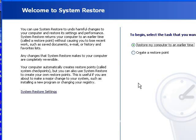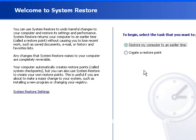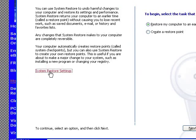And here you get this nice little welcome screen. It gives you two options. You can either restore the computer to an earlier time or create a restore point. And down here you can see System Restore settings.